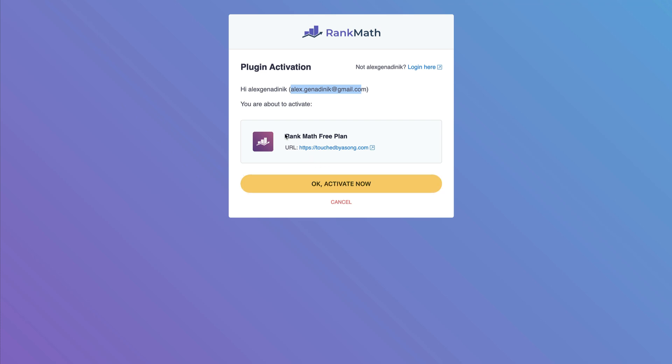Just make sure that under this URL, the correct URL is showing that you actually want to use Rank Math for, because otherwise it will create some problems. So just verify that it's the right website that you want to connect, and if it is, you click OK, activate now.